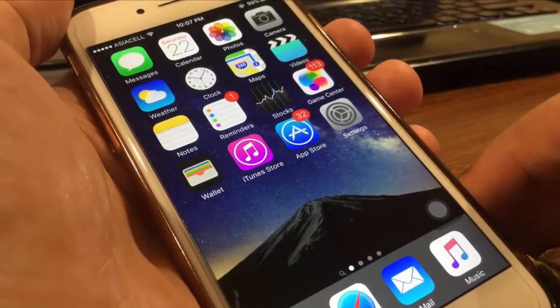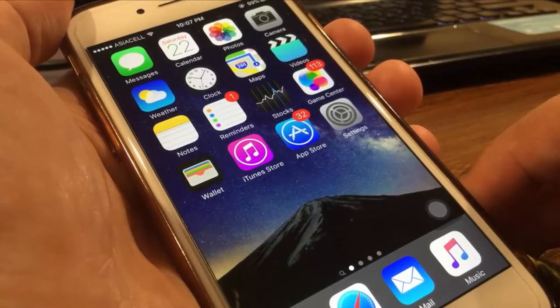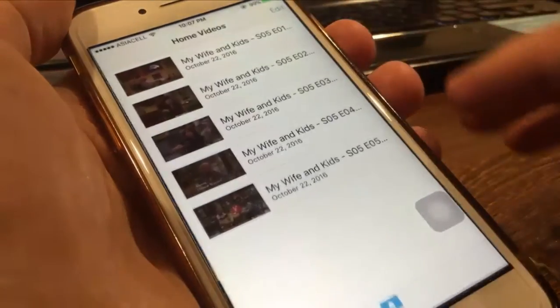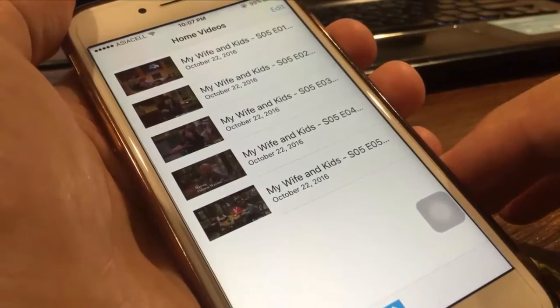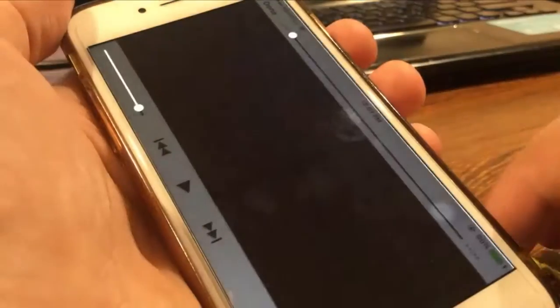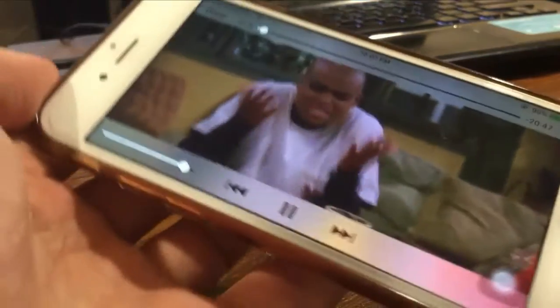Hi, in this video I'm going to show you how to transfer videos or movies from computer to iPhone using iTunes.